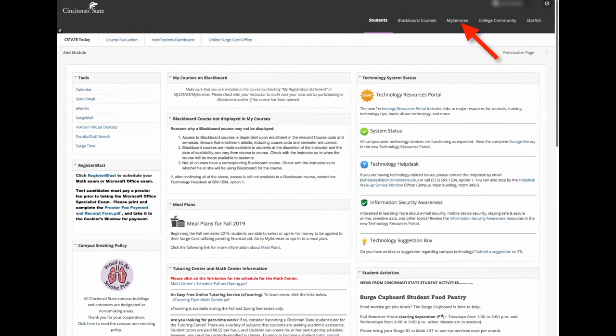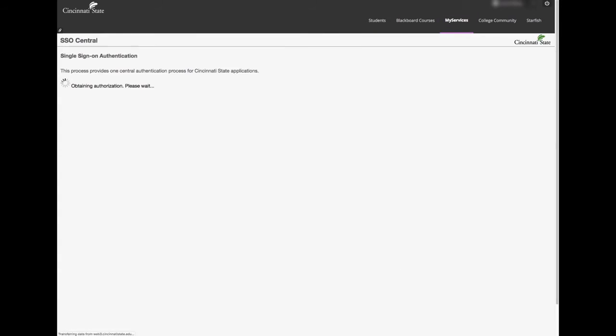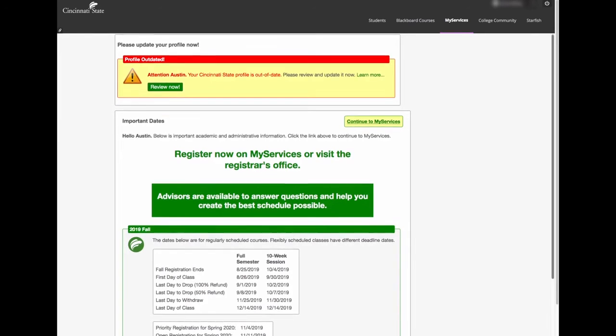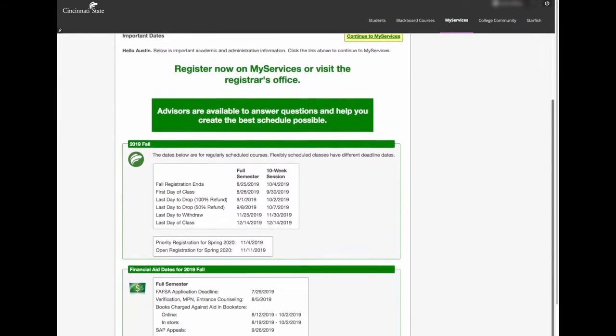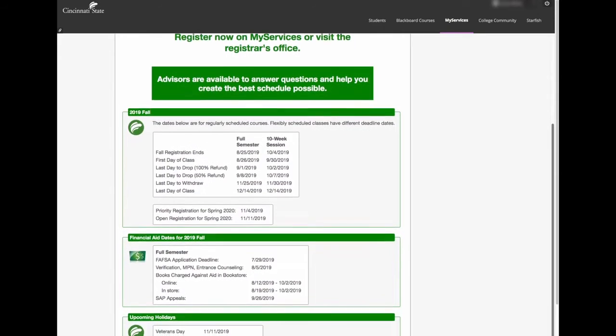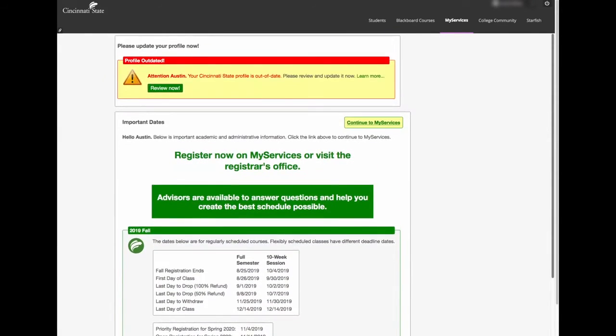Over here, you will find a tab to MyServices. If you click on that tab, you will be brought to your MyServices page. This is where you can find important registration times and dates, as well as a link that will further take you into MyServices, and through here you will be given more options.